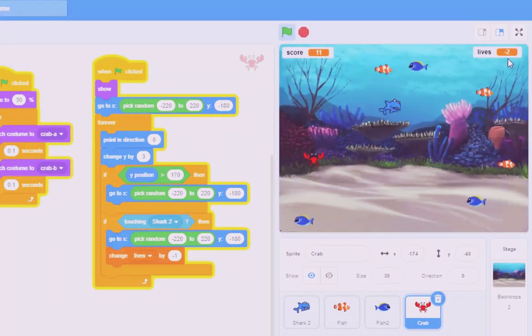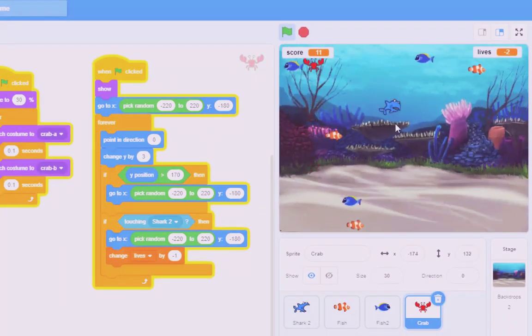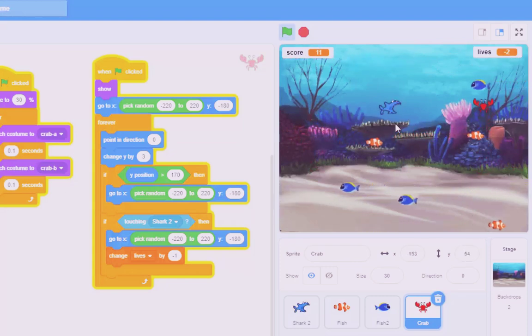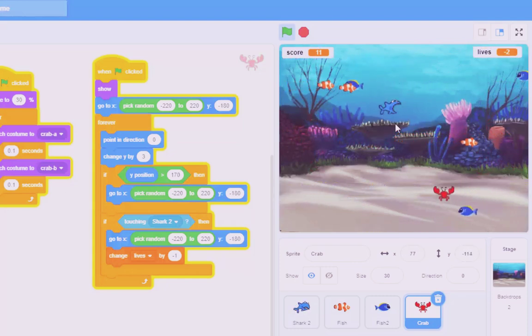Well, there we go. We've got a Mr. Crabs in our game and some lives. And it all works just fine. Excellent news. Onwards and upwards.